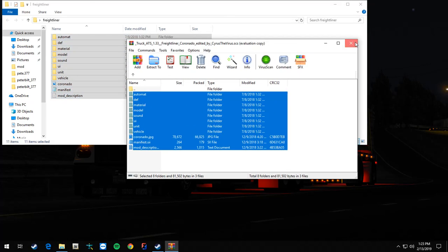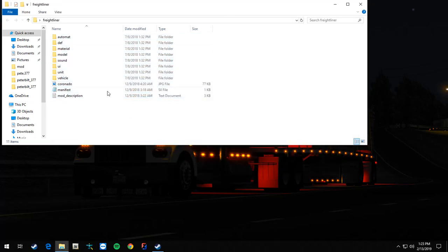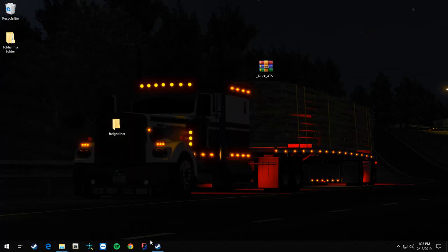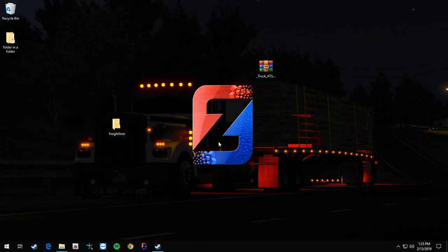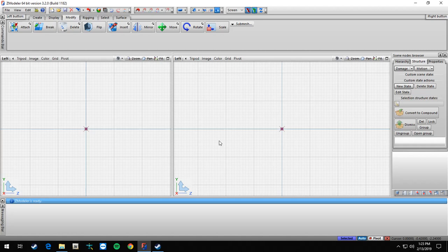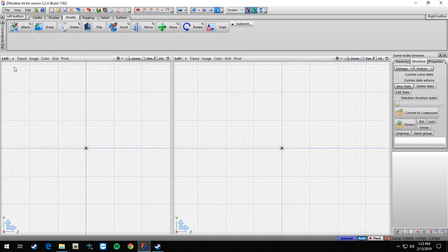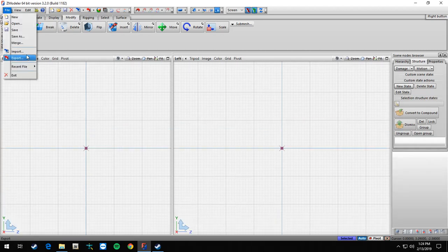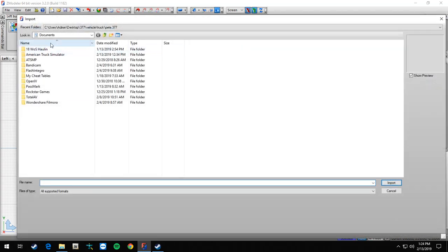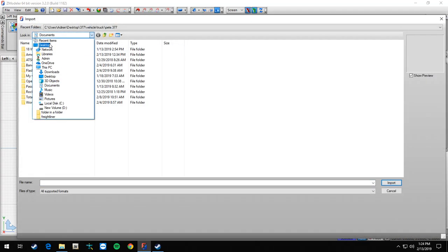So you can exit out of the SCS file now. You got that open like that. Start Zmod. All right, so now we're in Zmod. What you're going to want to do is go to file, import.